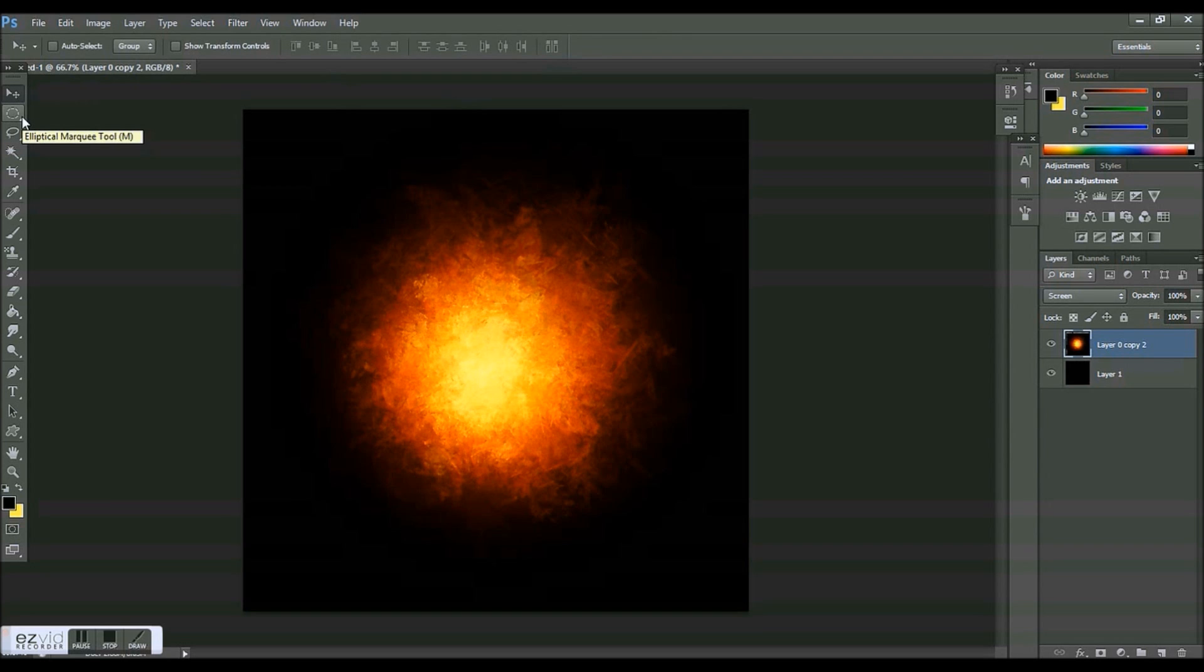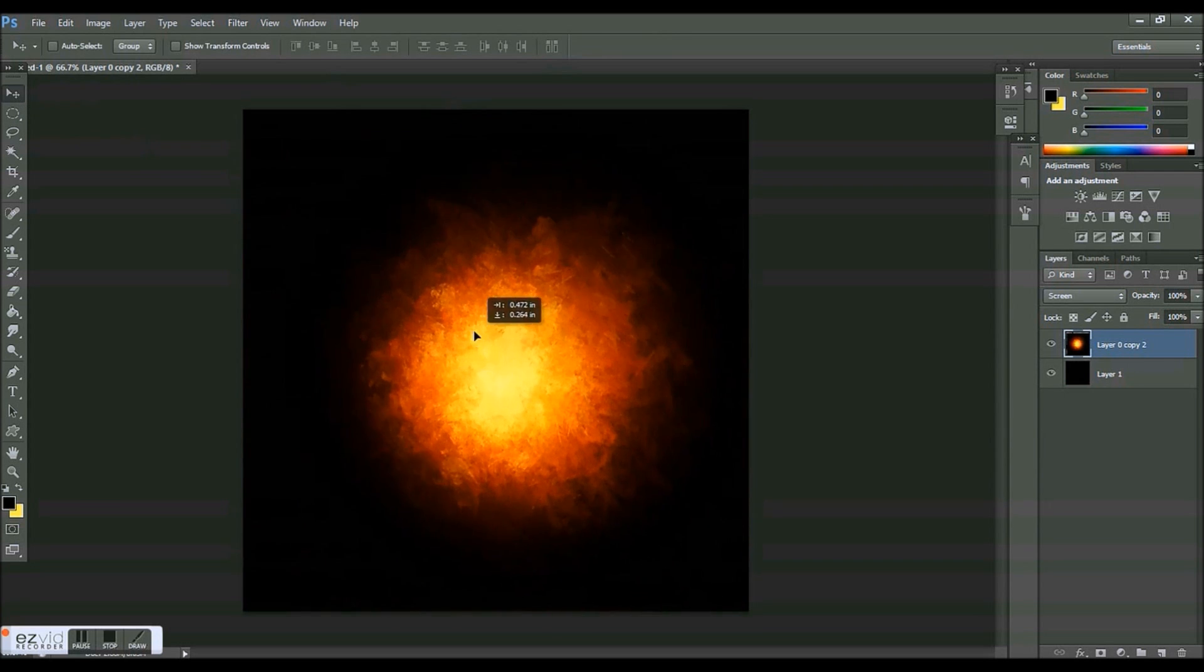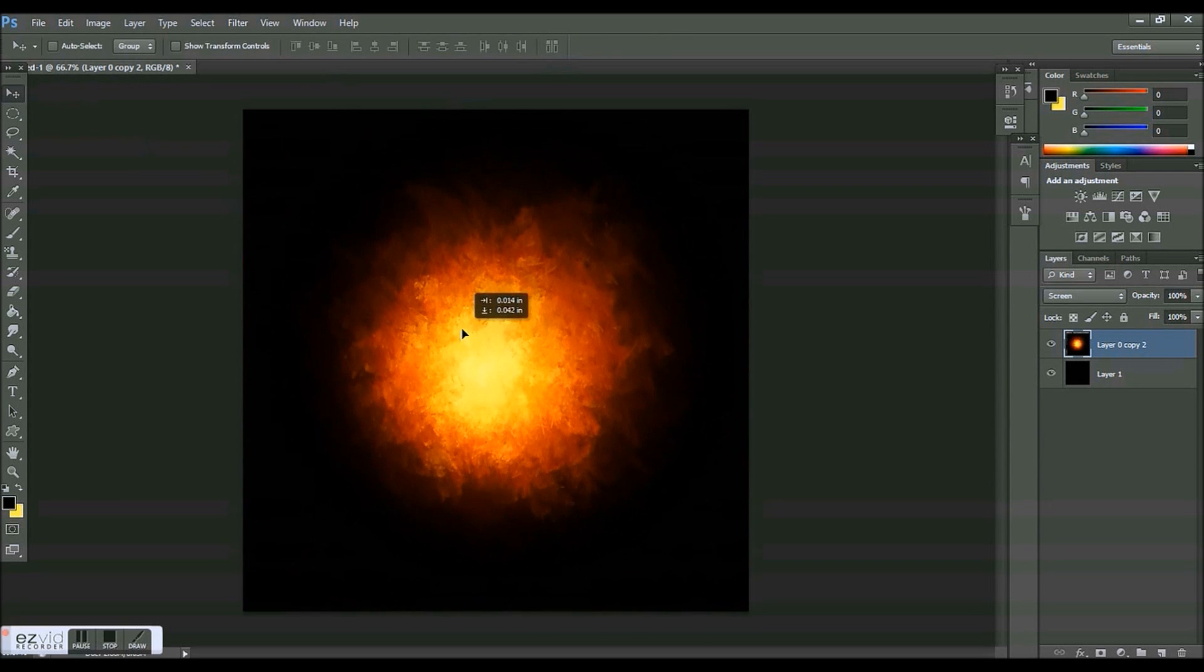I'm sorry if that's really loud too. I'll try to keep it to a minimum. But pretty much what we're going to be making is this explosion effect right here.